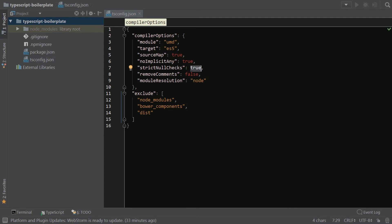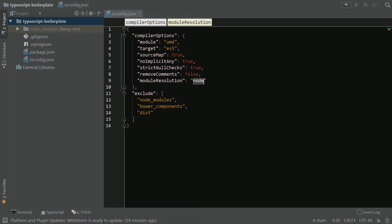You obviously can come in here and make changes to this all you like. Remove comments is false for the moment, but you could set this to true. Most importantly, we need to have module resolution set to Node because that's going to help make things a bit easier when we import other modules in from NPM.